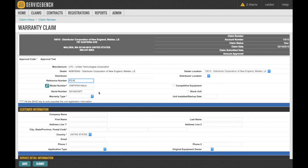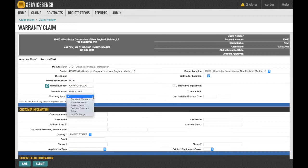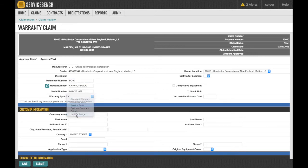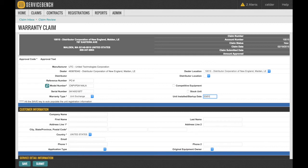The next two boxes are Warranty Type and Unit Install Date. For this particular claim, you will be using Unit Exchange as your warranty type. Once the install date is filled in, move on to complete the customer information.